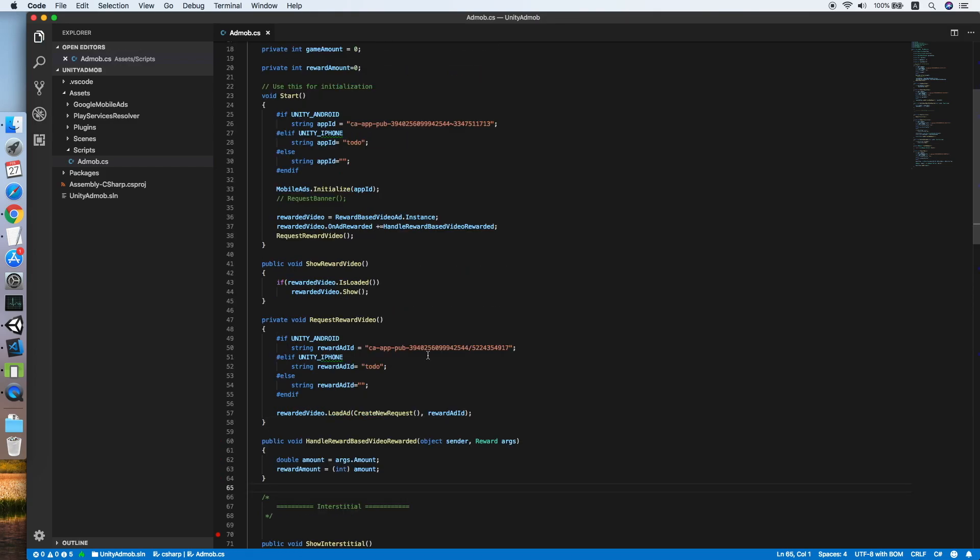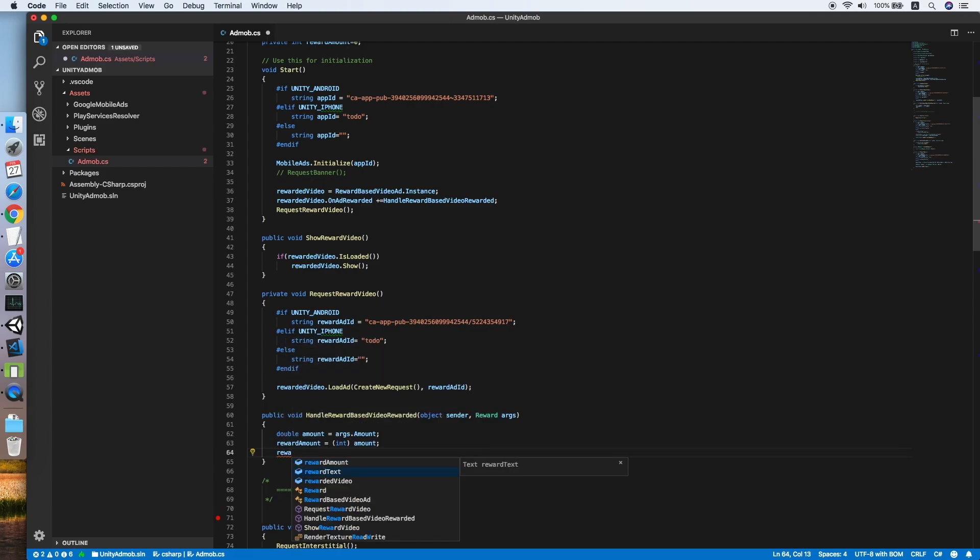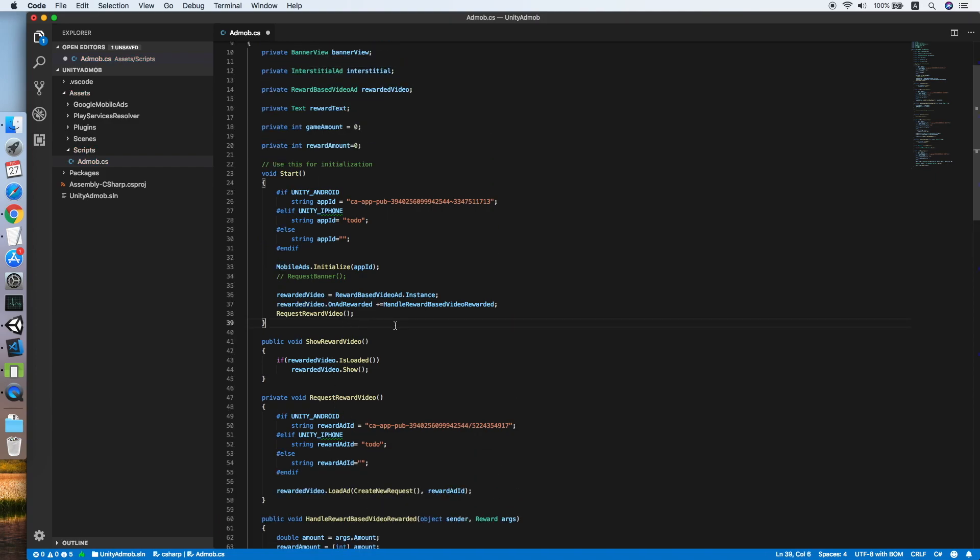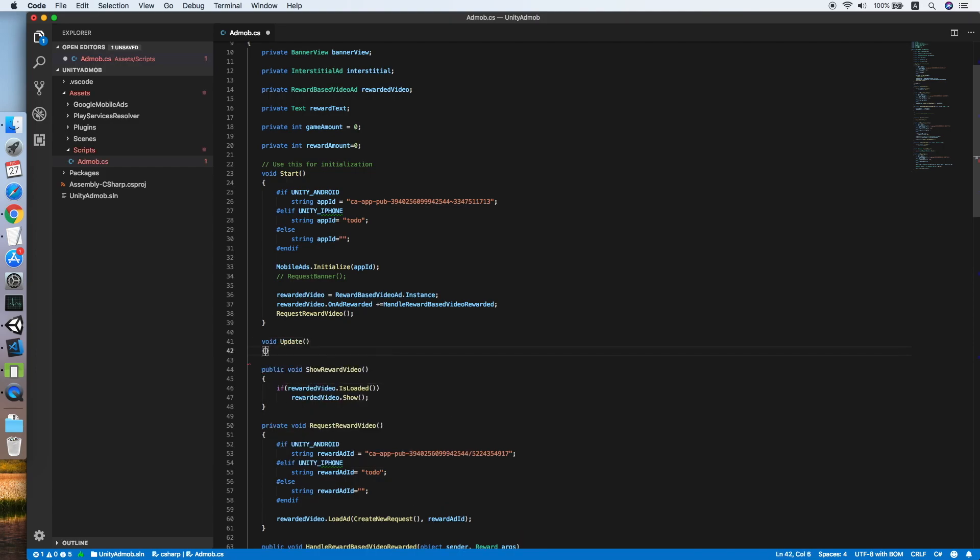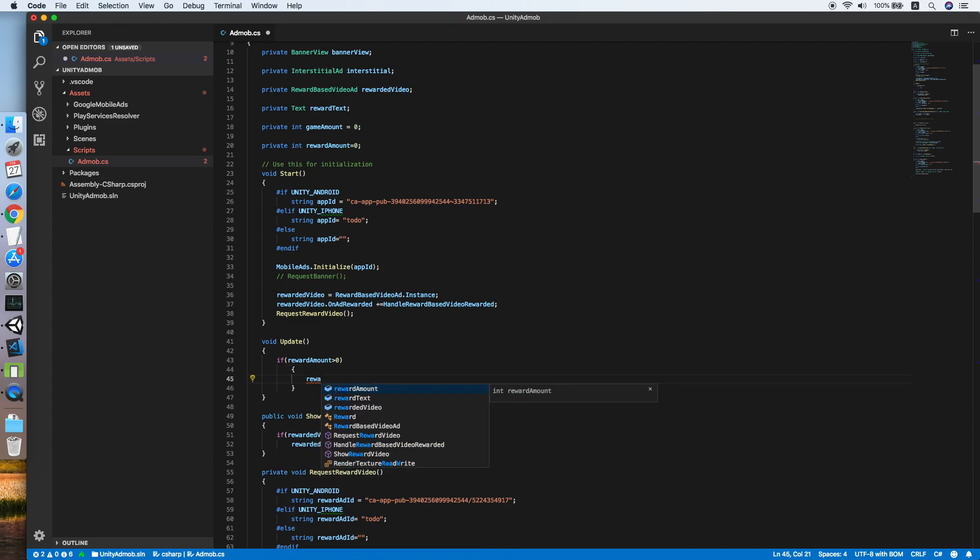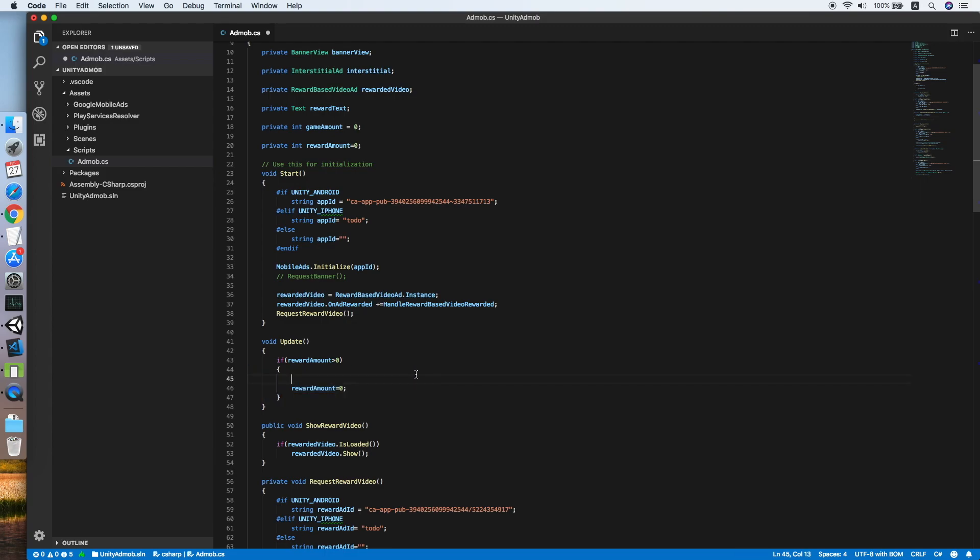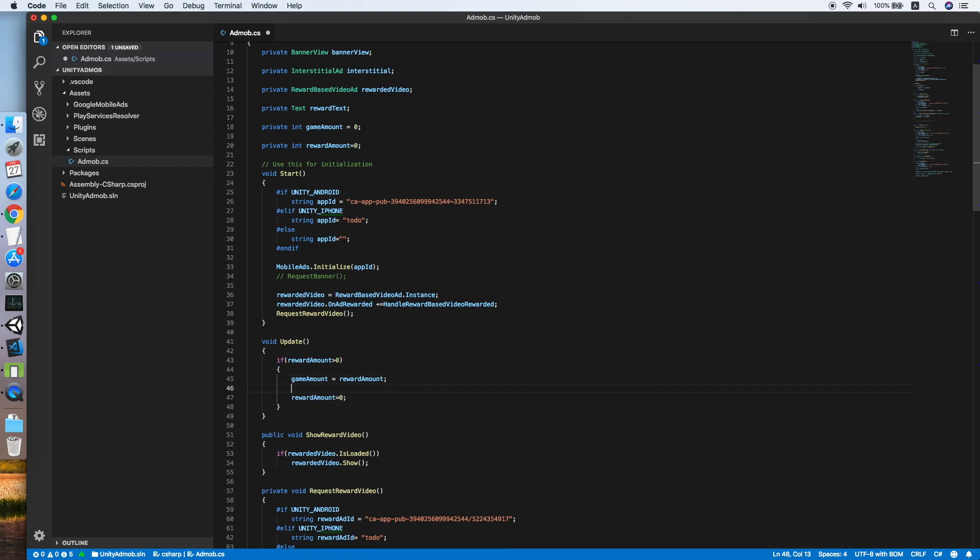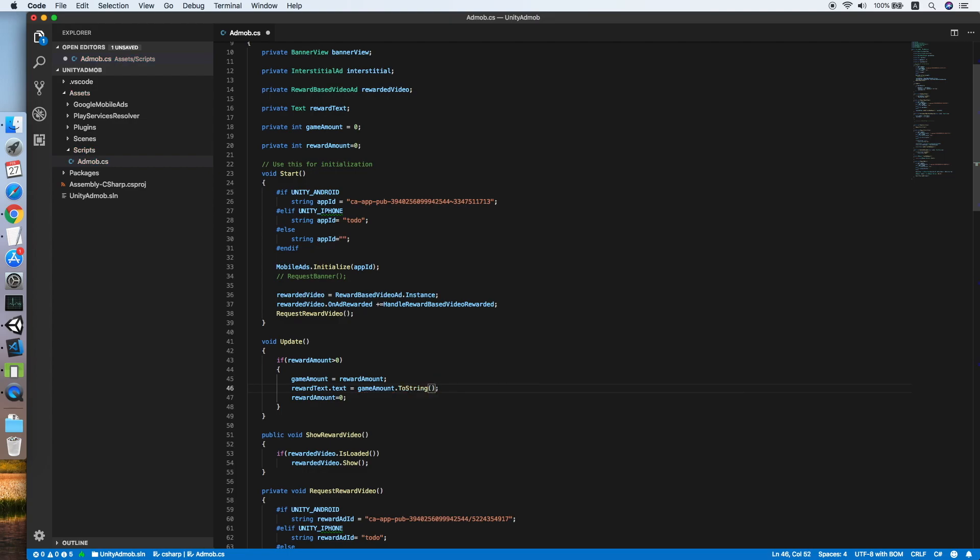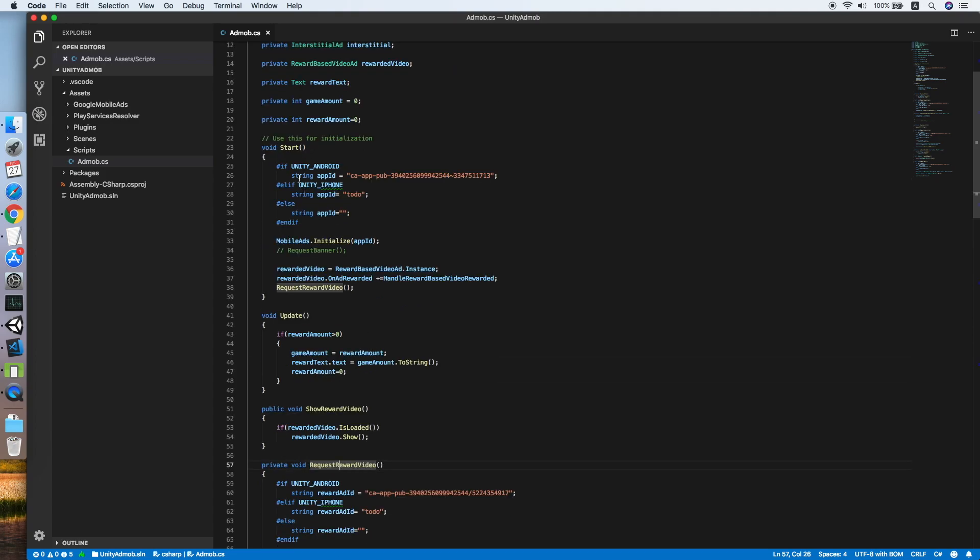Due to some thread issue with Unity, we cannot immediately set the reward text here. We need to use the update method void update, and check if the reward amount is greater than zero. If yes, then we reset the amount. Let me format this first. We should set the game amount equal to reward amount, then we will set the reward text to the game amount dot to string.